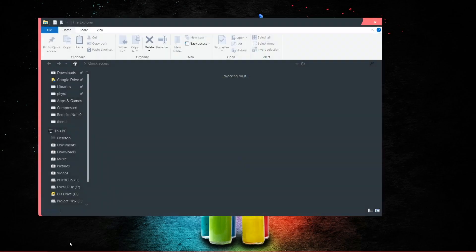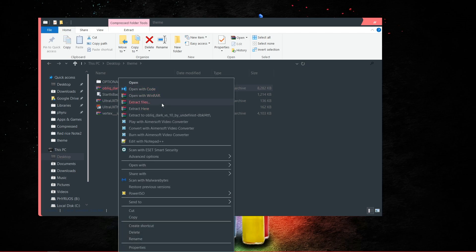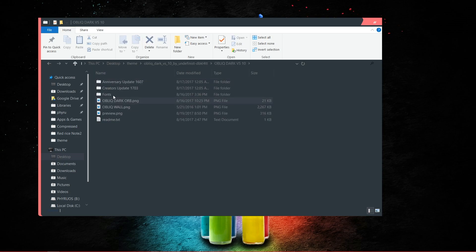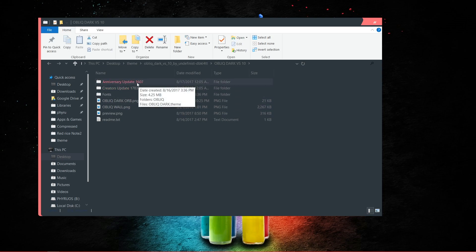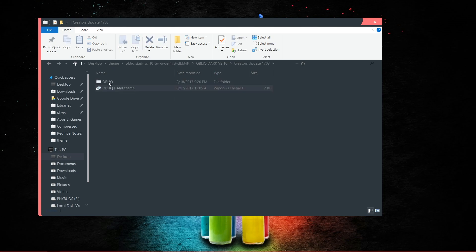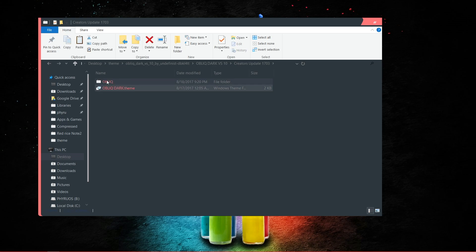After your computer restarts, go to your downloaded theme file. You need to copy the theme folder to the Windows themes directory. Click Extract and you will find a folder with multiple files inside. There is a difference between Windows update 1607 and 1703. When you installed the UltraUX patcher it showed you your version number — for me it was 1703, so I use the 1703 folder. If yours shows 1607, copy that file instead.